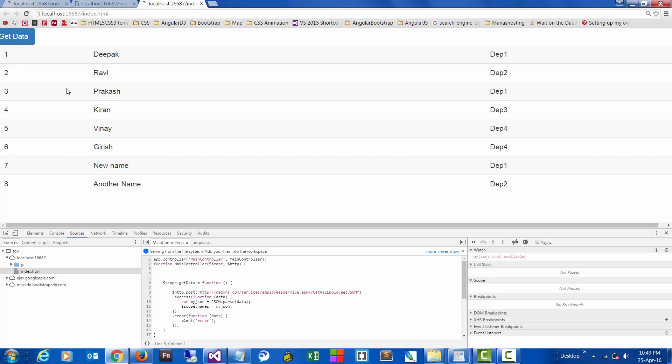Okay, so this is how we can consume the data.